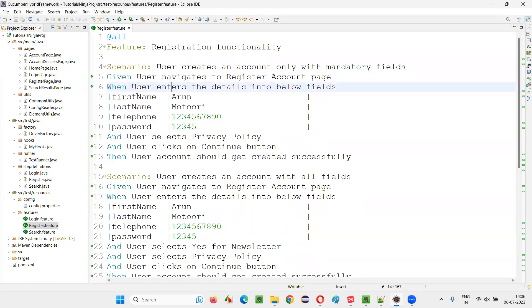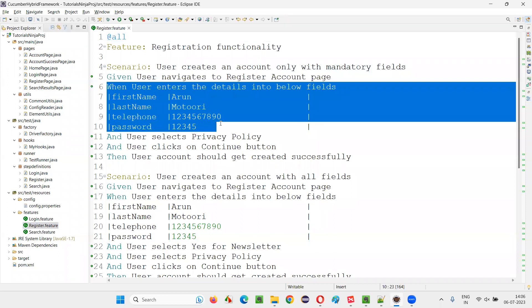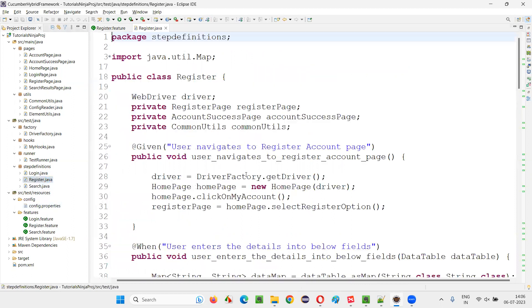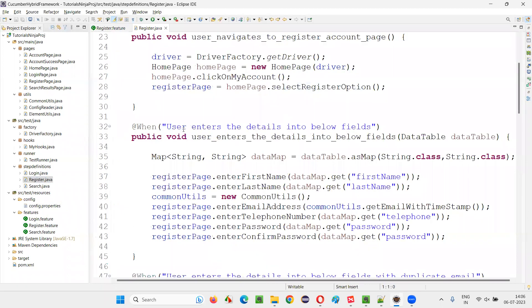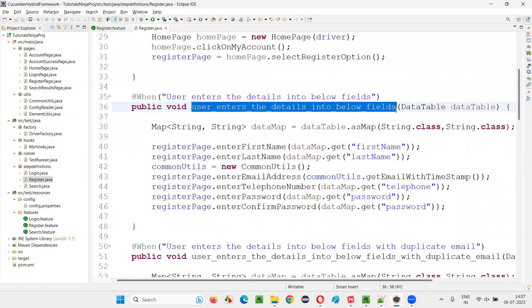For this register.feature file, register.java is a step definition file. If you go here and just find that implemented method, for that particular step, user enters the details into the below field step.